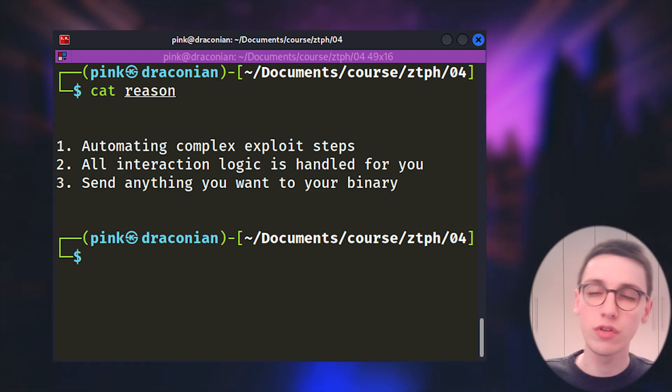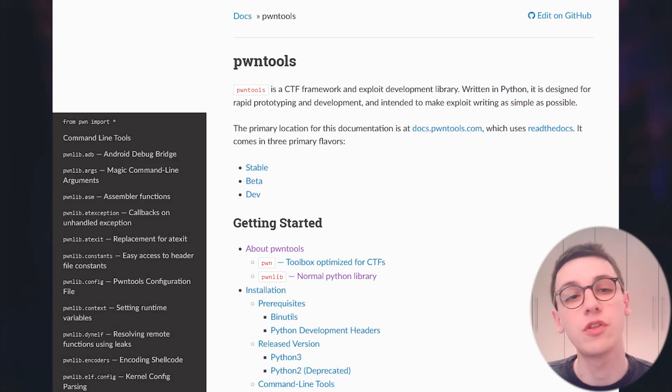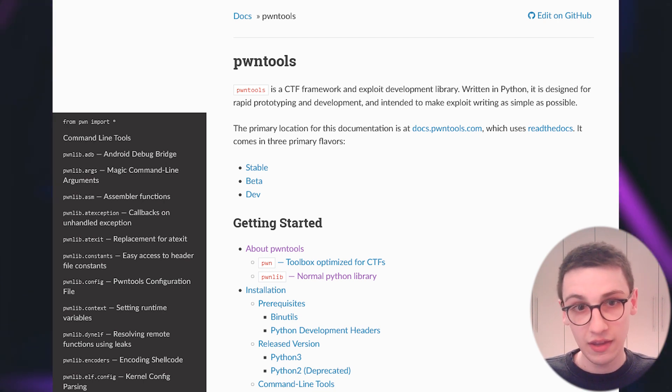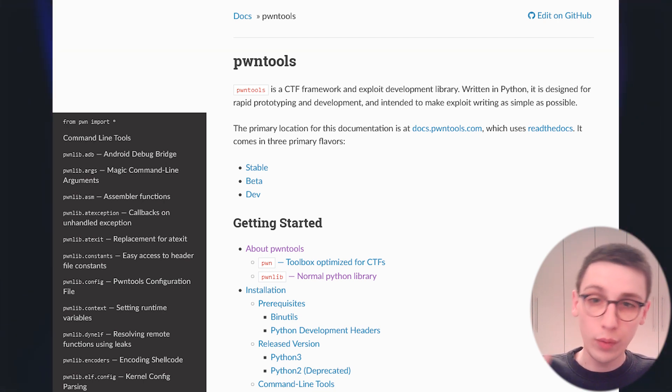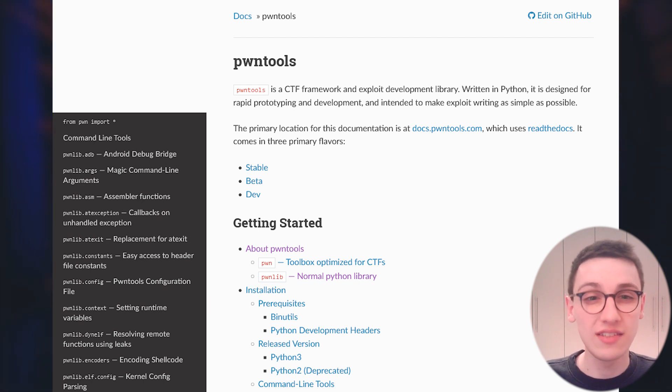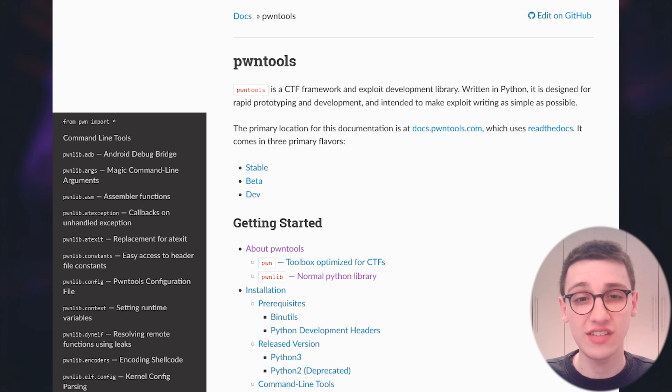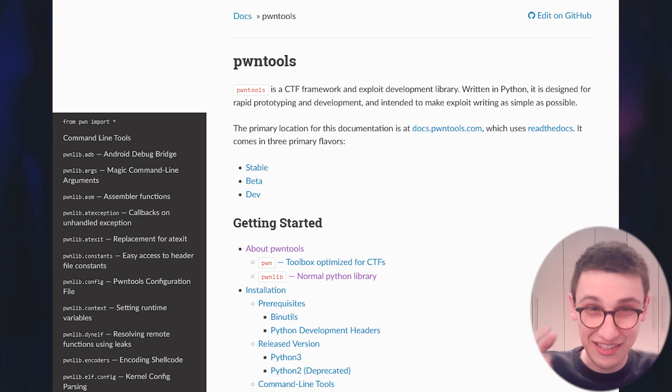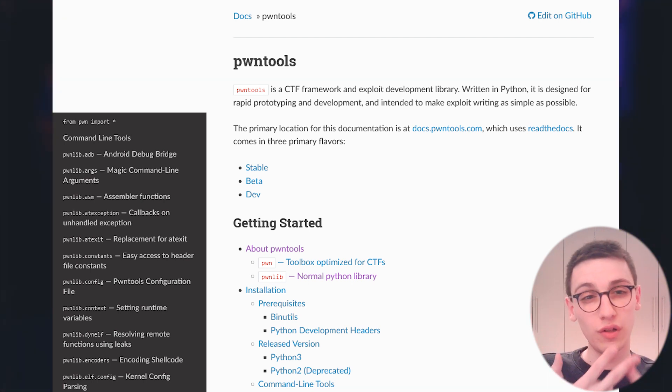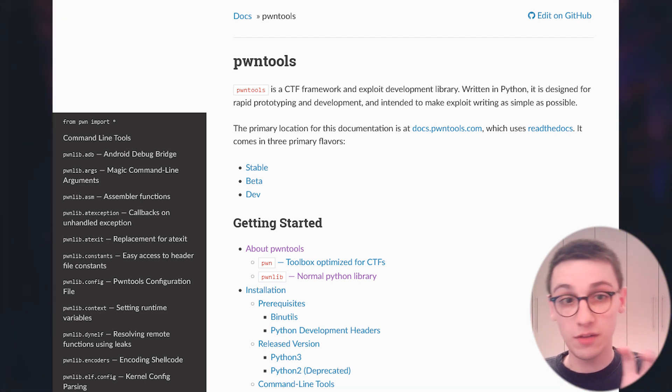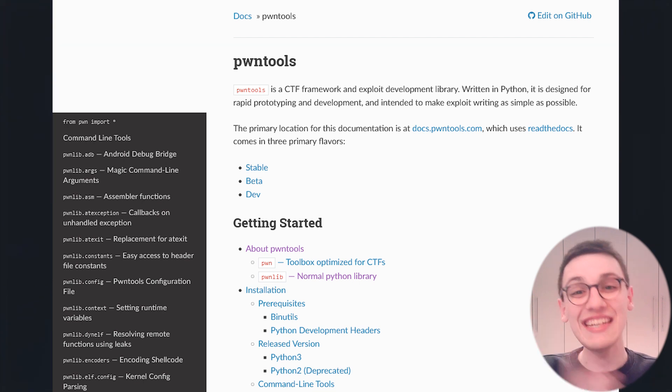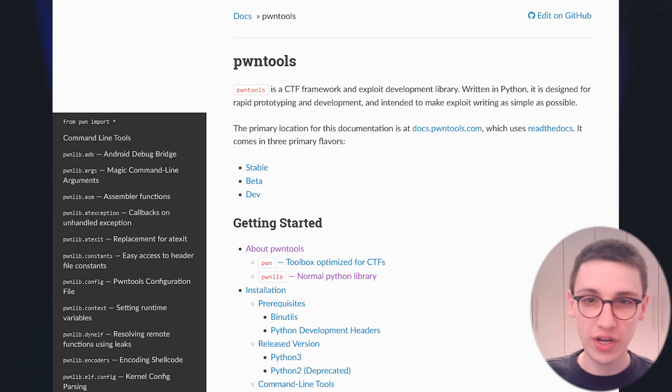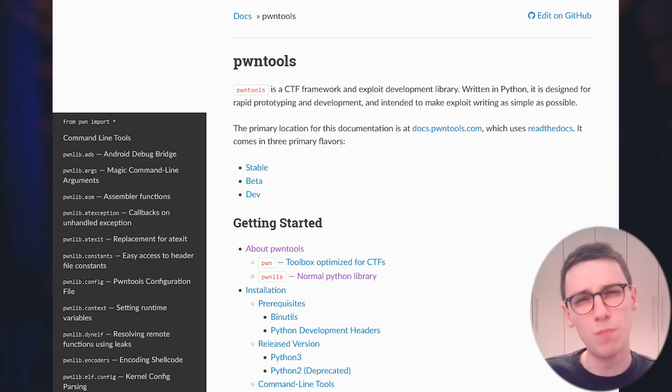If you want to learn more about pawn tools then be sure to check out the documentation as it is truly amazing. In the future we will be doing much more crazy stuff with pawn tools and this includes things such as cyclic strings for finding offsets, shellcraft for crafting assembly exploit code specific for your exploitation purposes, the rop module for crafting return oriented programming exploit chains as easy as possible, format string for well exploiting format string vulnerabilities and much much more. This tool will be at the basis of all the exploits we will be writing in the future so be sure to set it up and play around with this.